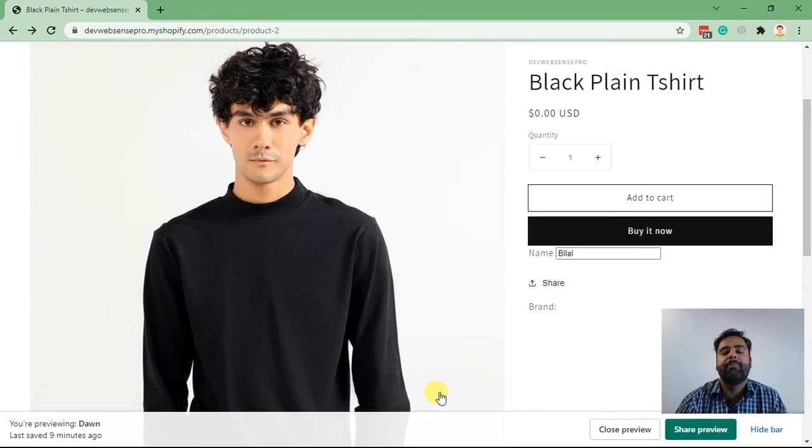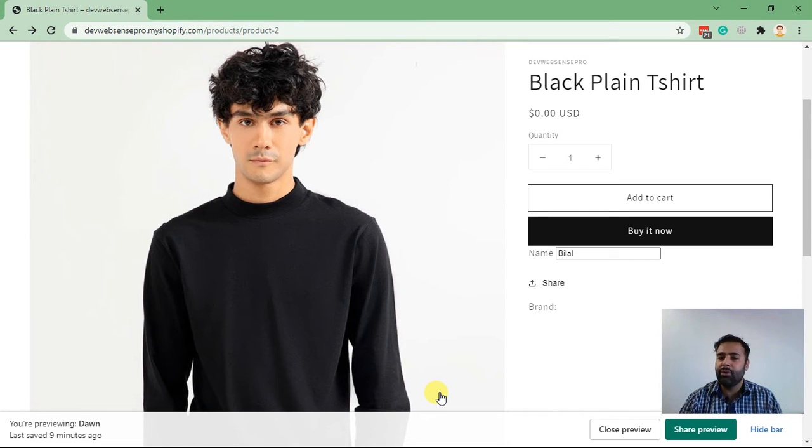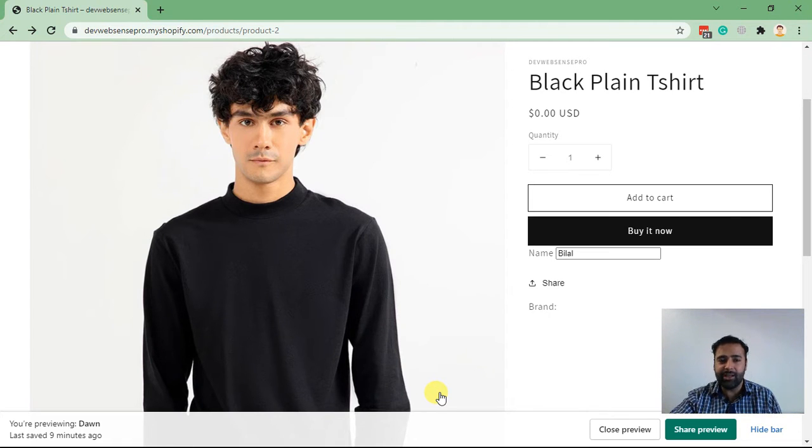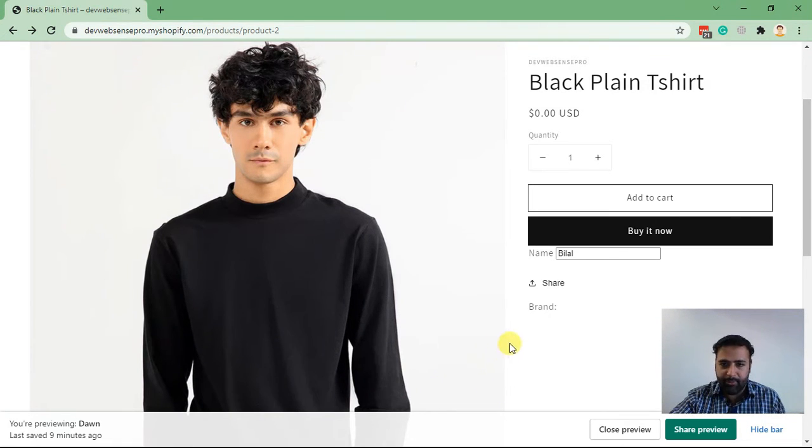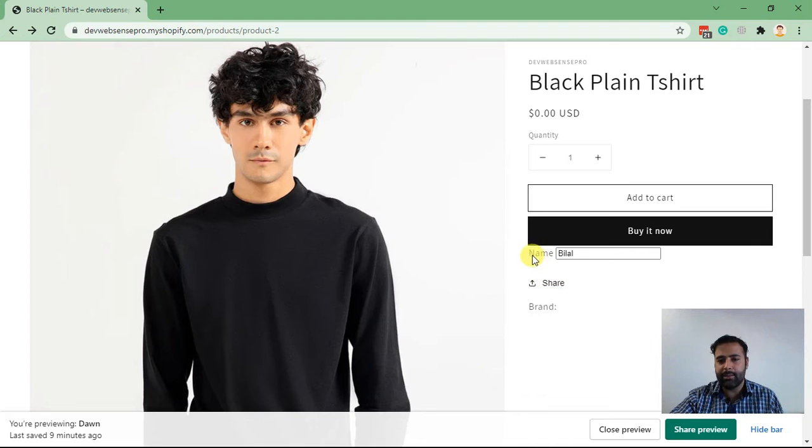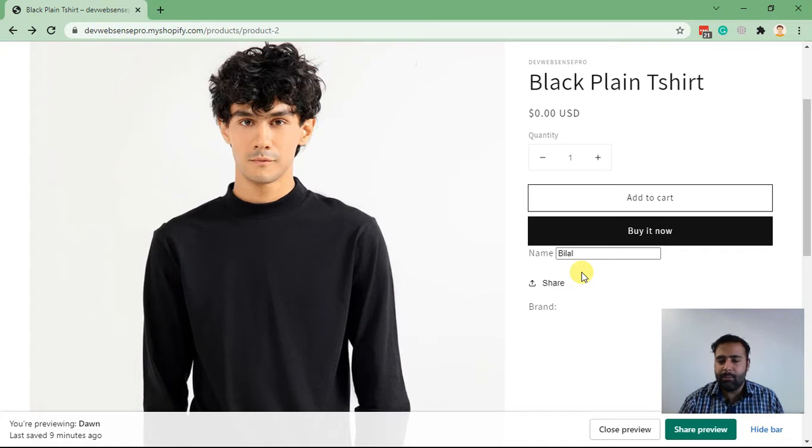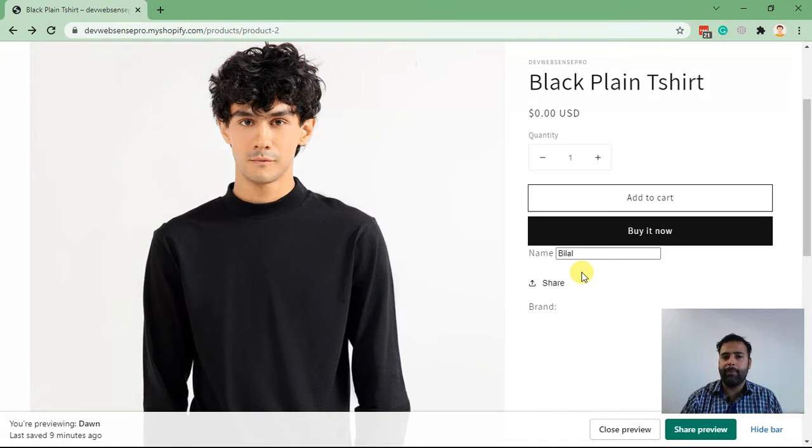Hello everyone, welcome back to my YouTube channel. Today I'm creating another tutorial video for you guys where you can add a user input field in Dawn theme of Shopify which will be displayed on your product page. Users can input their name or whatever field you want to add in your product page.